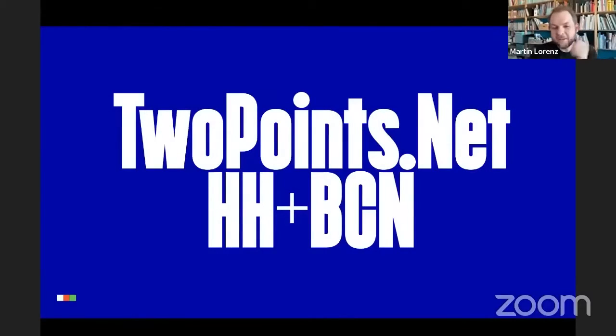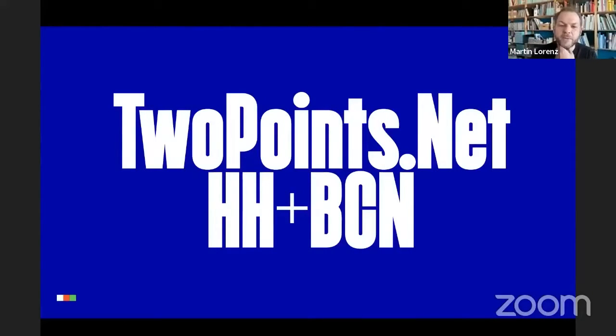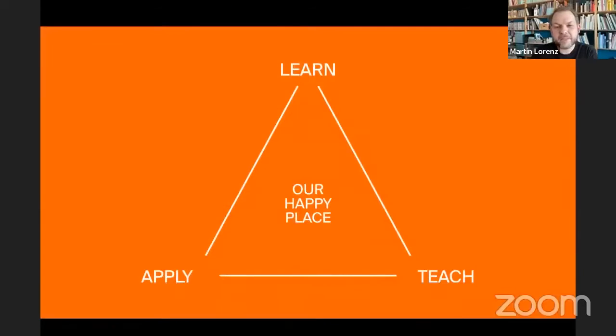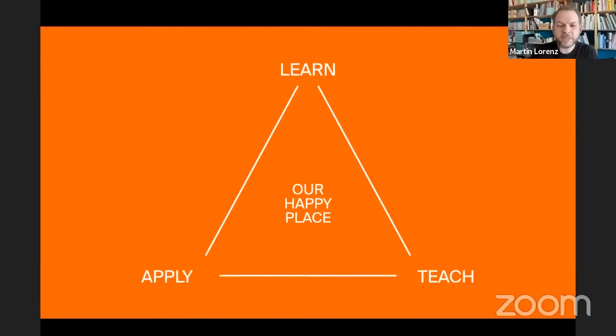Okay, Two Points.net. That's the studio that I founded together with Lupi. Lupi and me, we are not alone. We have Elio on the bottom right in Barcelona. So we are based in Hamburg, Germany and Barcelona, Spain.